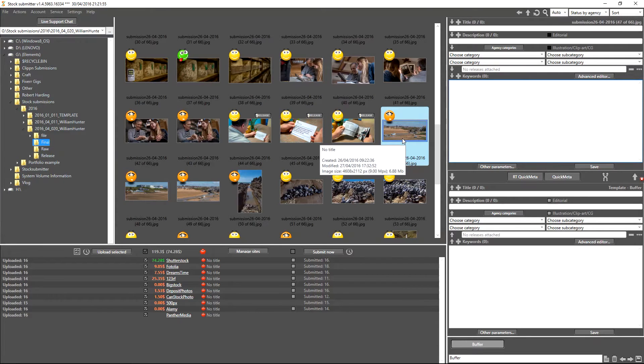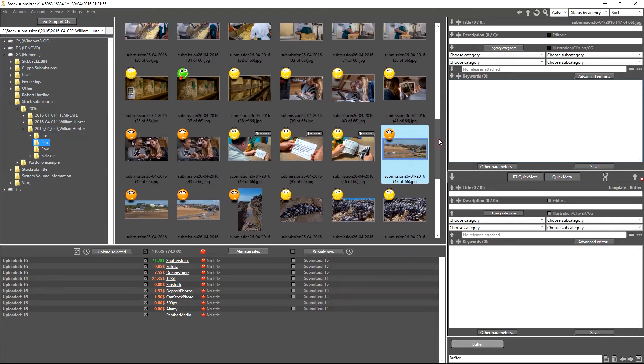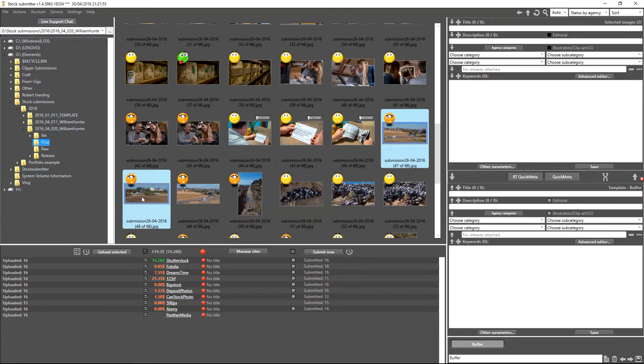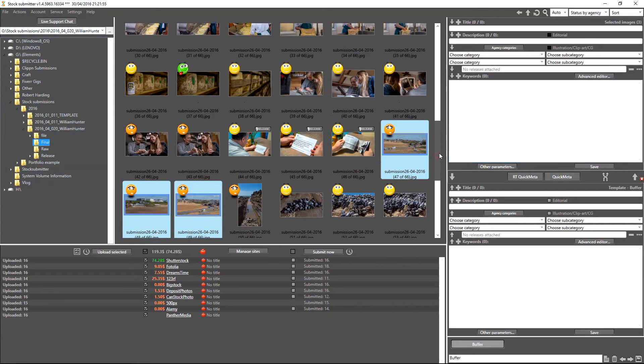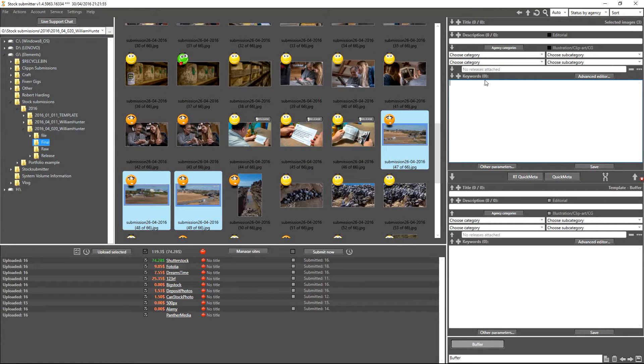In order to keyword your images, you have the ability in Stock Submitter to either keyword them individually or in batches. To select more than one image, simply click the image and hold down Control to select more images. As you can see here, I've now got three selected.